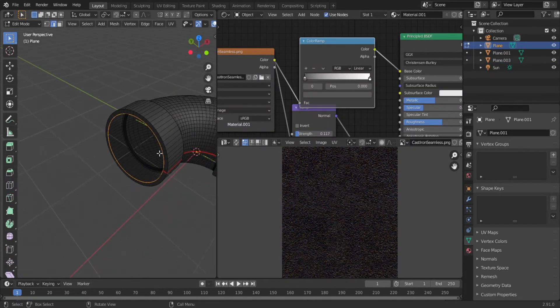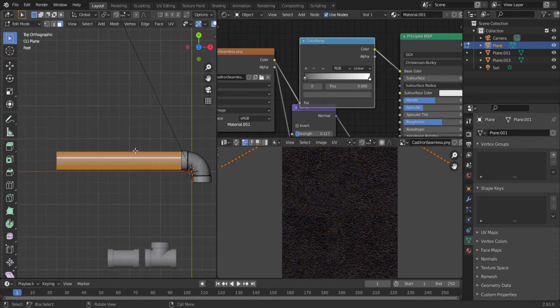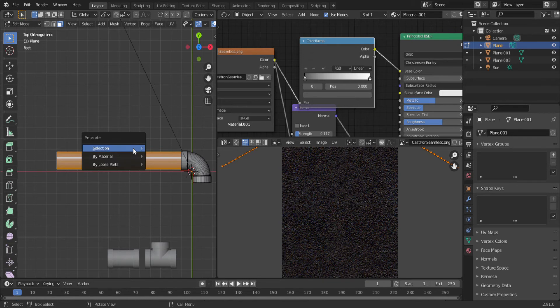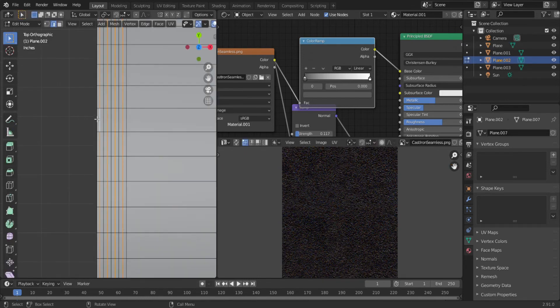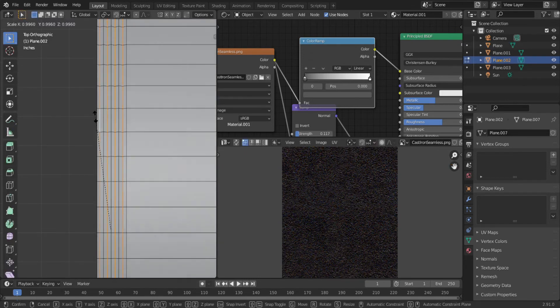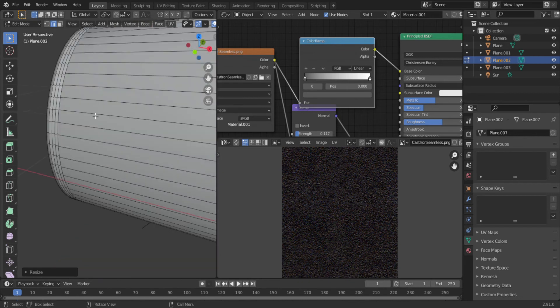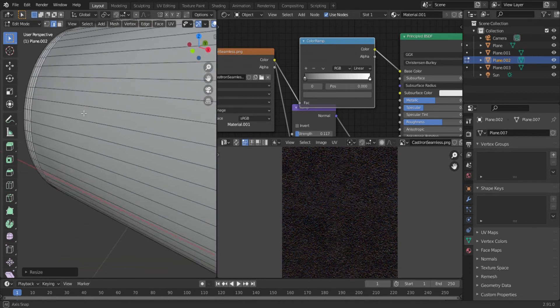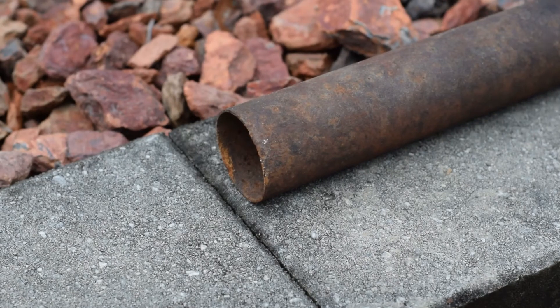OK, now for the pipes. Select the inside edge loop of the fitting, and extrude it out. Now select all the faces of the part you extruded, and hit P, separate by selection. In edit mode, add some loop cuts to both ends, and select every other one, and scale them in. This will give the illusion of threads. Now mark one edge, and unwrap.